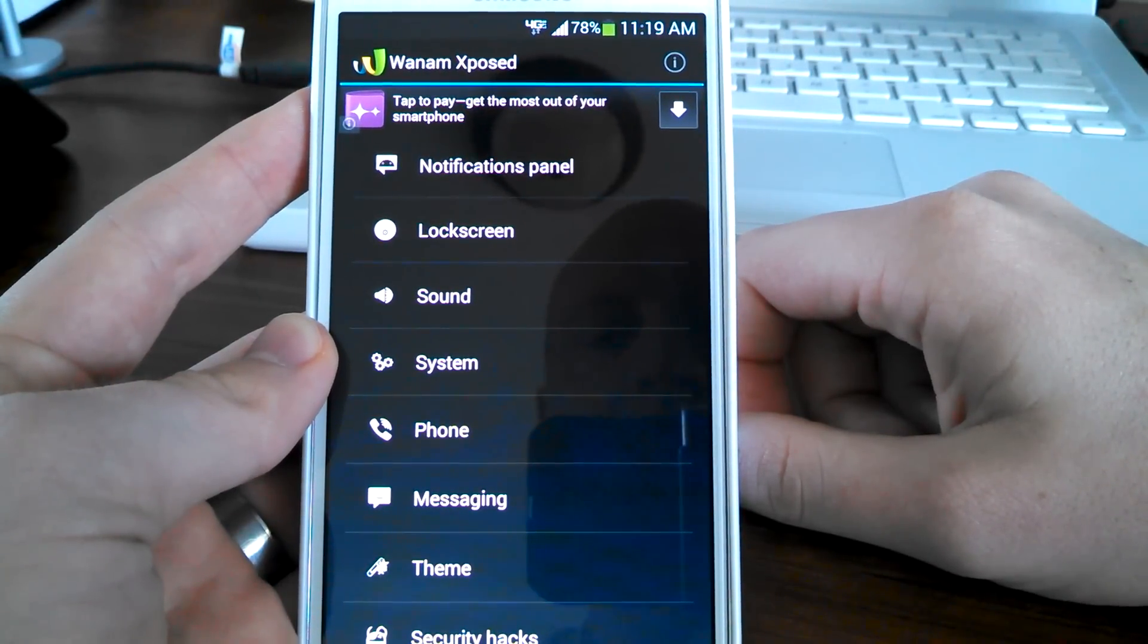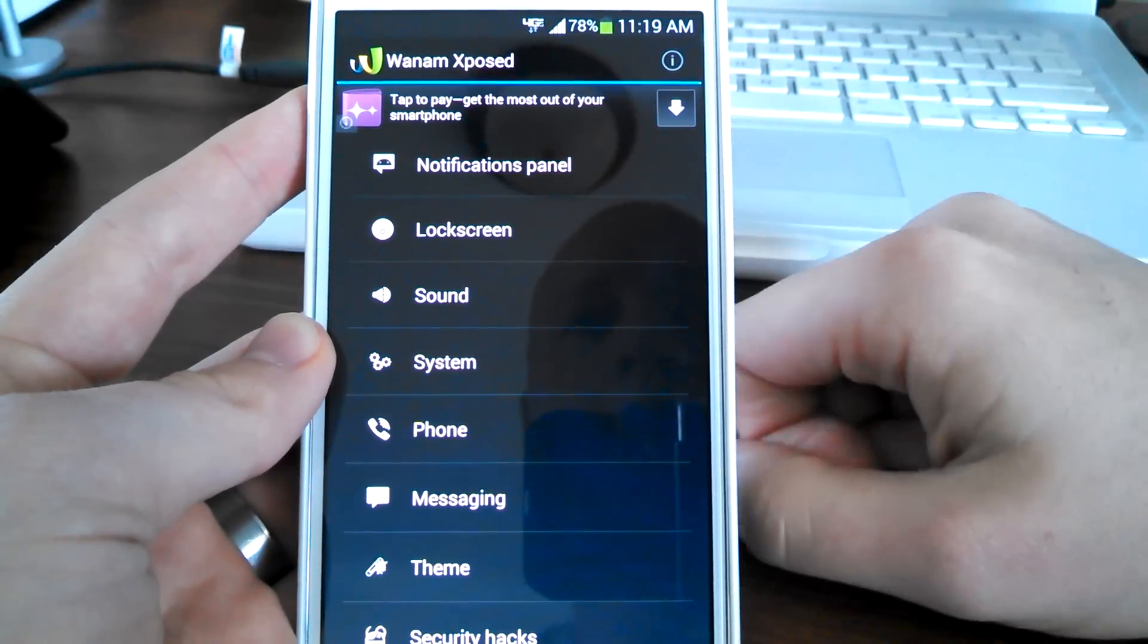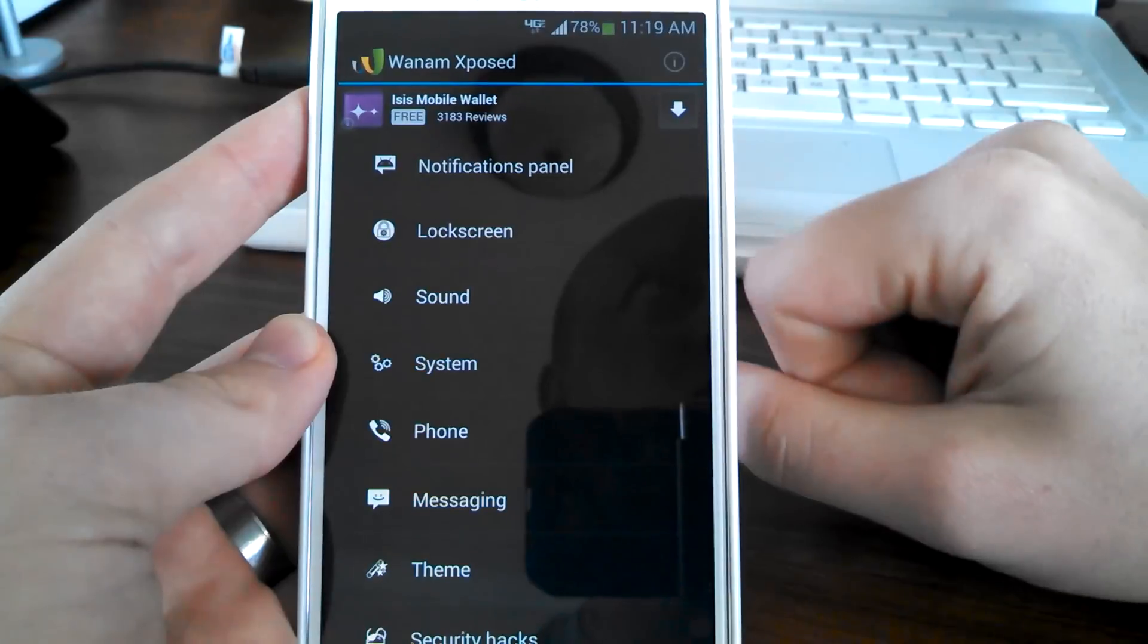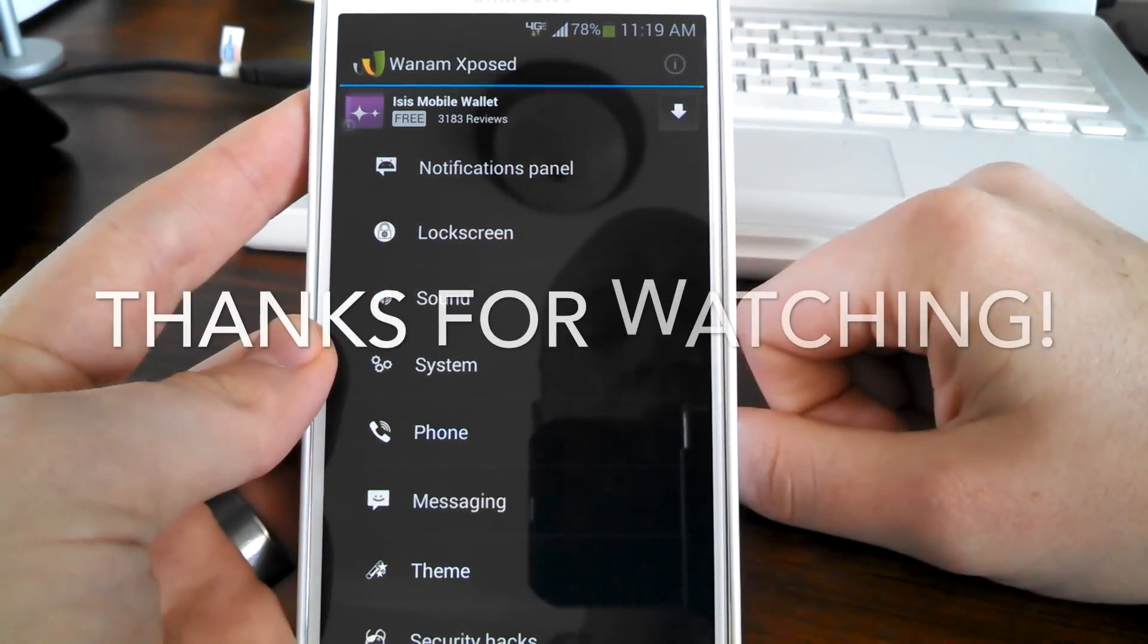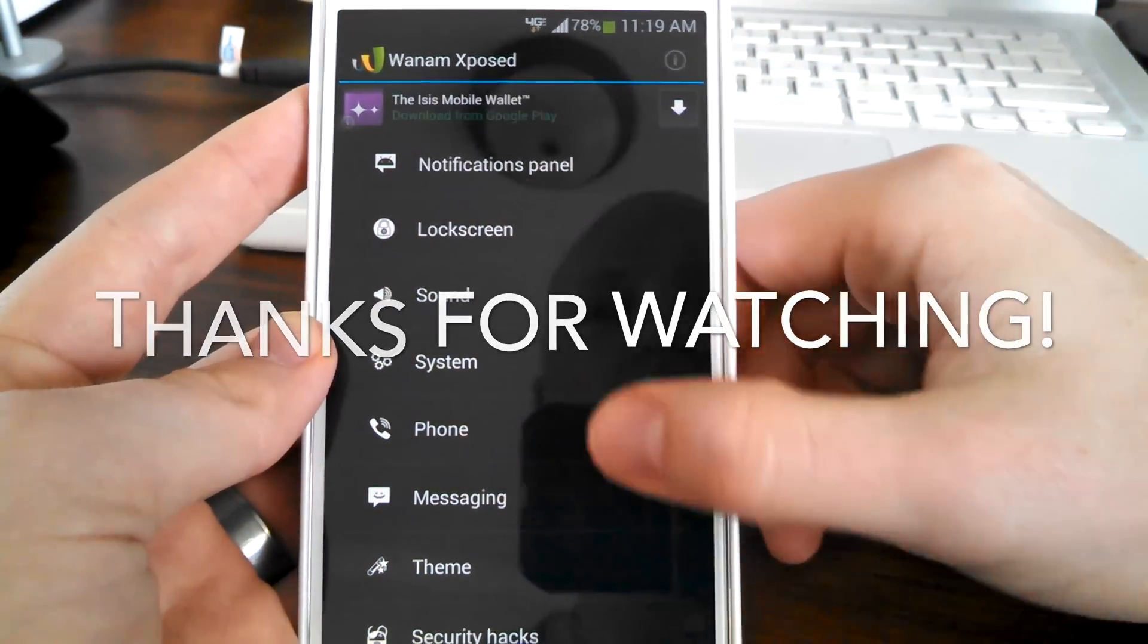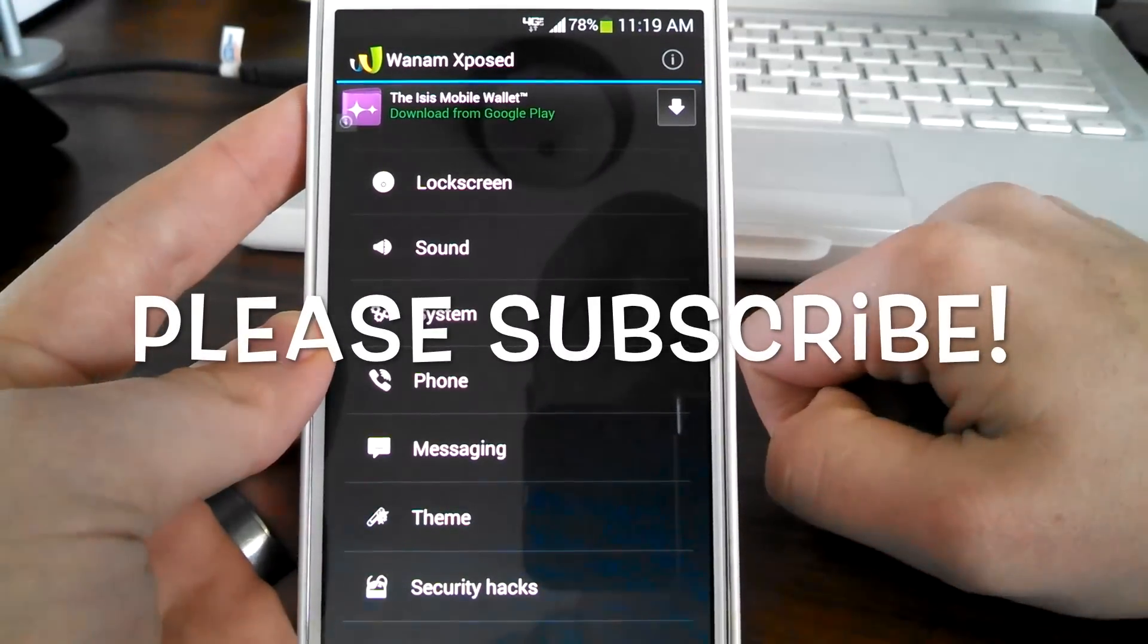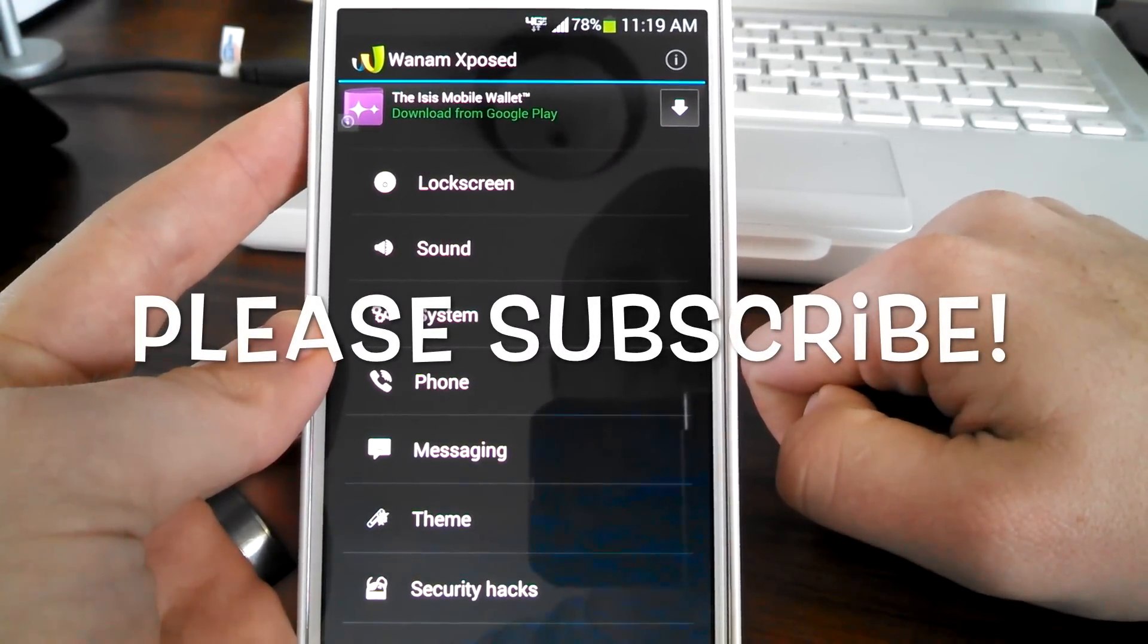If you are interested in that, I'll have a link in the description. If you thought that this video is helpful to you, please give a nice thumbs up. And if you haven't subscribed yet, please do so so you can see more videos like this.